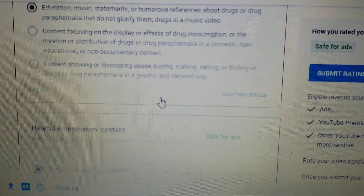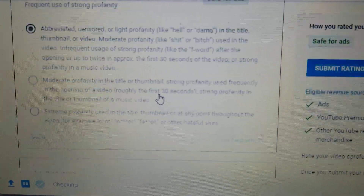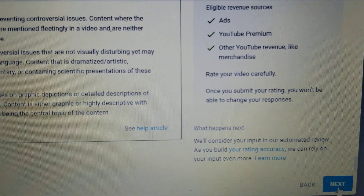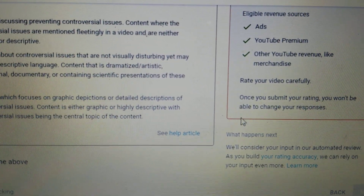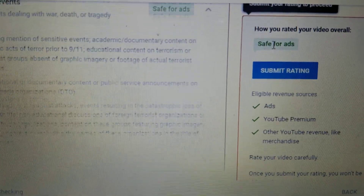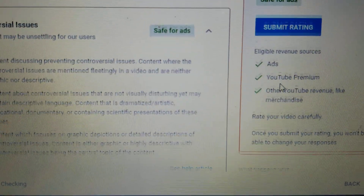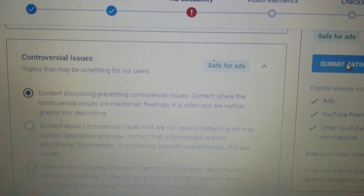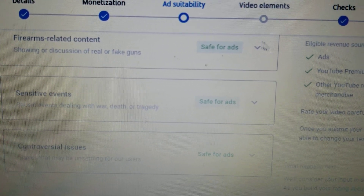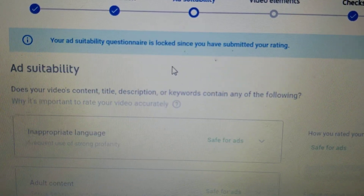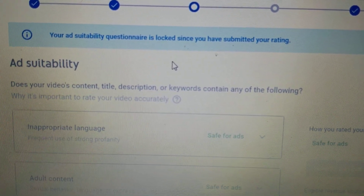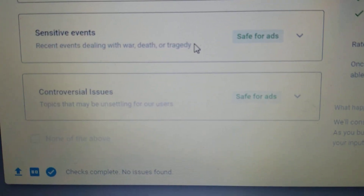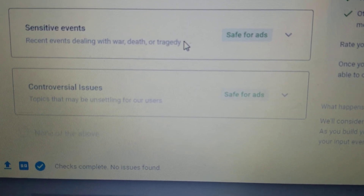All of the categories are now safe for ads, so that's simple. Let's go to next — it says 'submit your rating to process,' so let's click this. They have to check first if everything is safe. The ad suitability question is now locked since I have submitted my rating. But at the bottom it says 'checks complete, no issues found.'